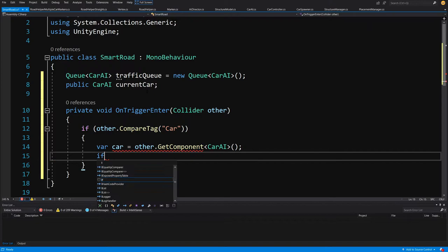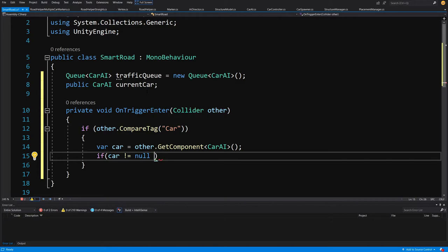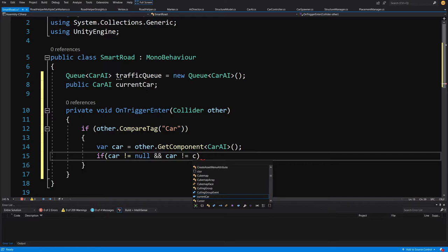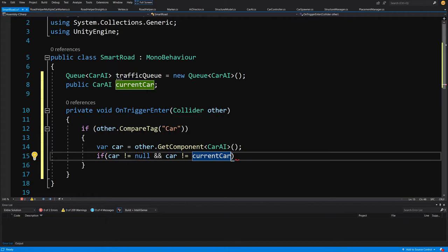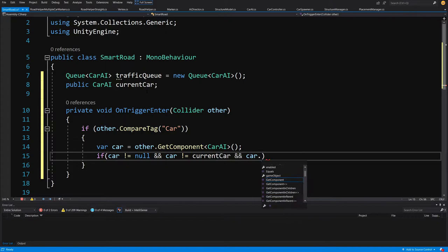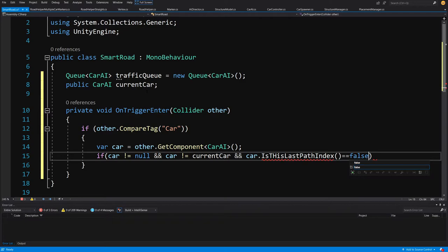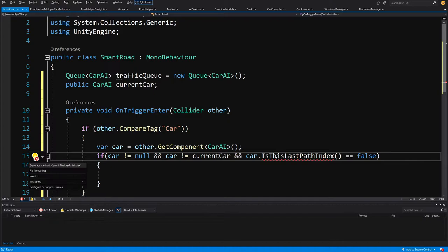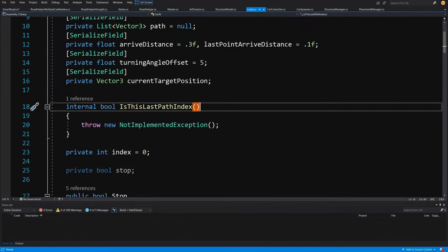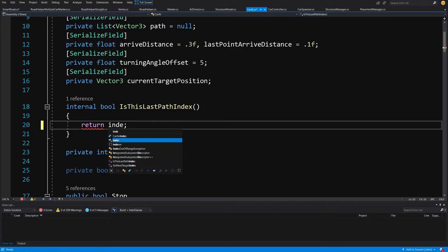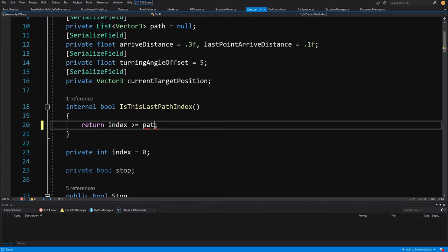Next we check if car is not null, and if the car is not equal to the current car — we don't want to enqueue the current car twice. We also check that the car is not at its last path index, because the intersection might be the last position of the car's path. We implement a new IsLastPathIndex method that returns true if the car's index is greater than or equal to path.Count minus one.